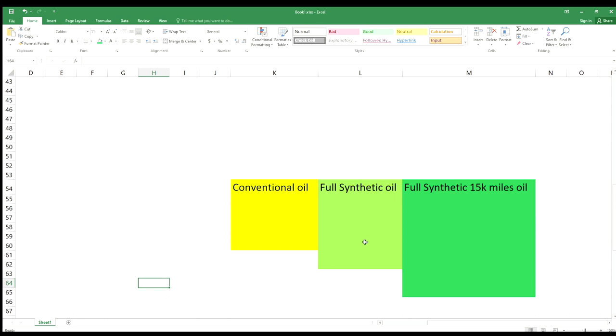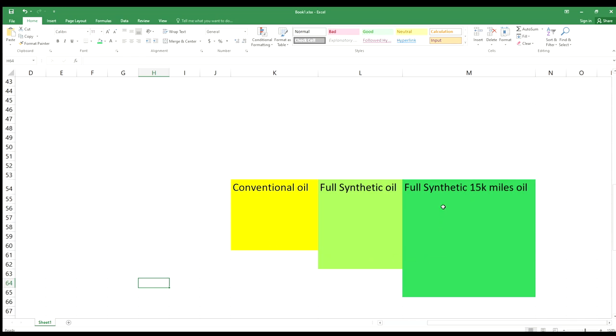Let me show you something. There used to be a chart that Mobile One had. That chart had this type of representation: conventional oil, full synthetic oil, and synthetic oil showing how long the oil would last. It showed how much better each was: conventional oil, how much full synthetic oil is better, and how much their 15k mile oil is better.